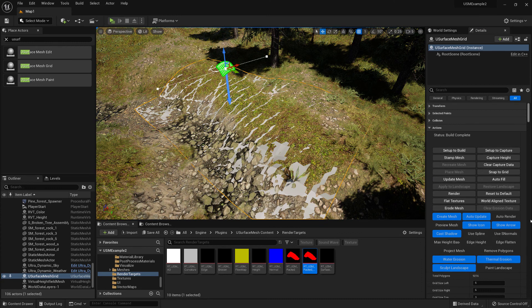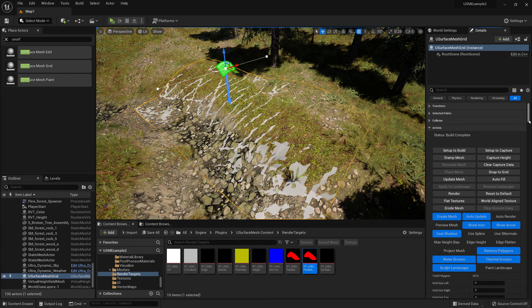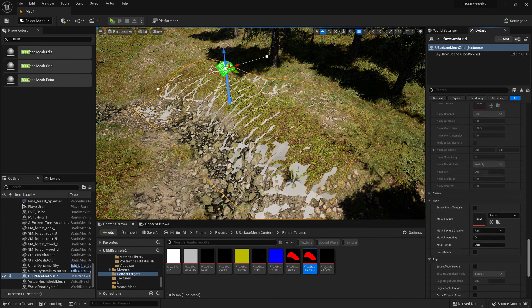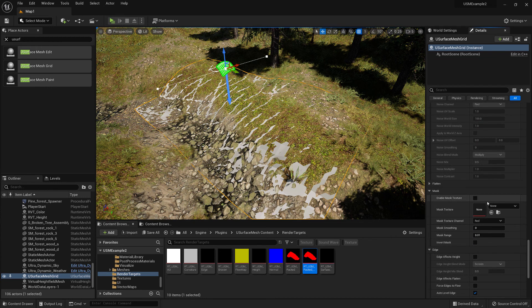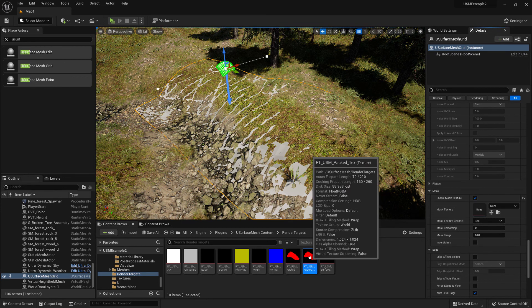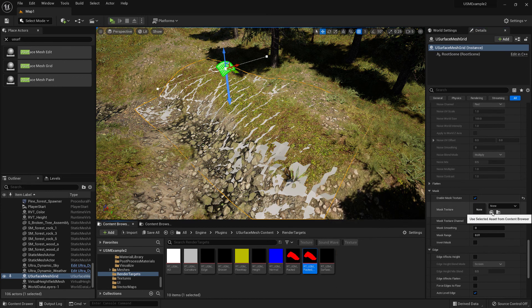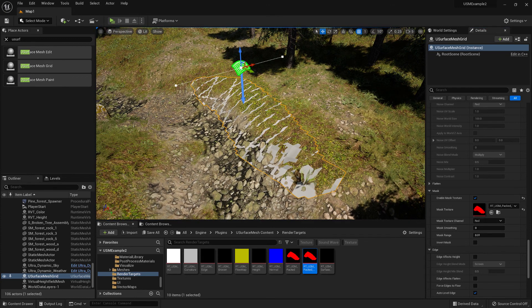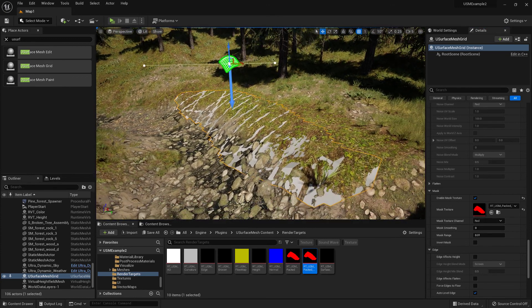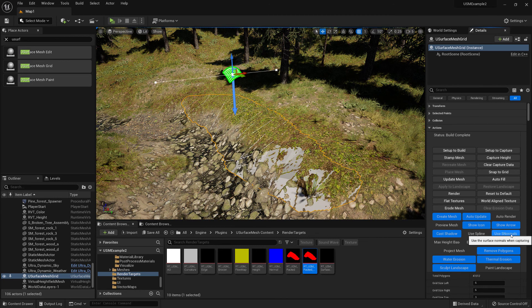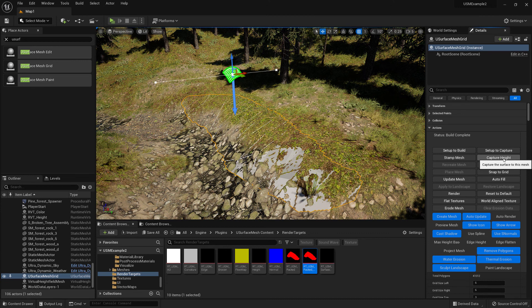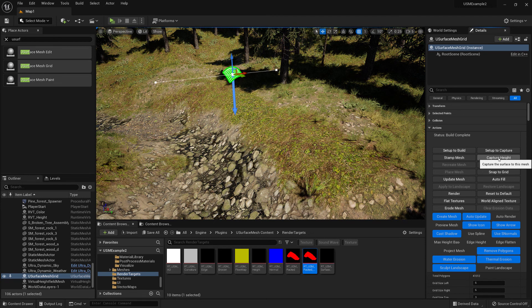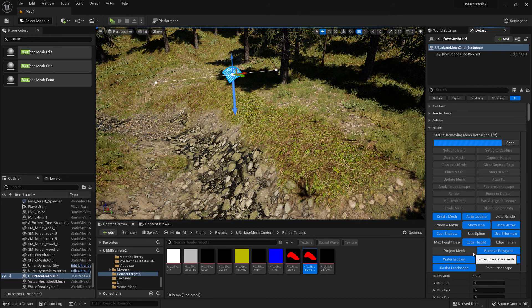So what we need to do now is enable remove polygons, and then scroll down to enable mask texture, turn that on, and then place the new texture into the mask texture slot. That now masks the area that we actually want. So we'll also enable use surface normals, and then we'll recapture the height. And then we can also enable edge height as well.